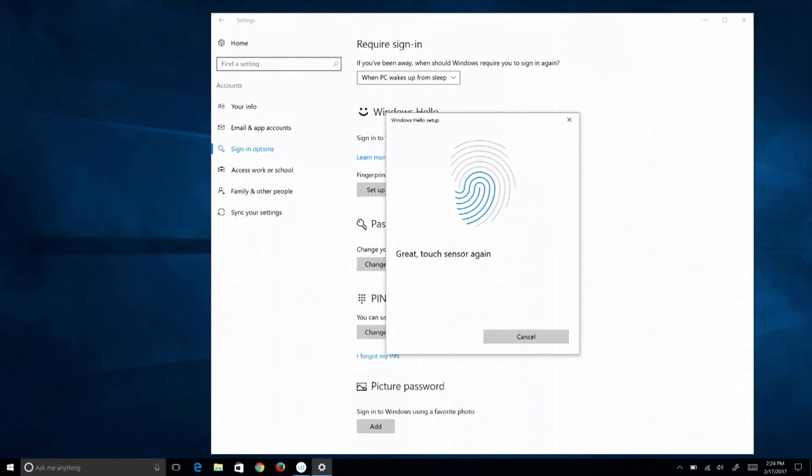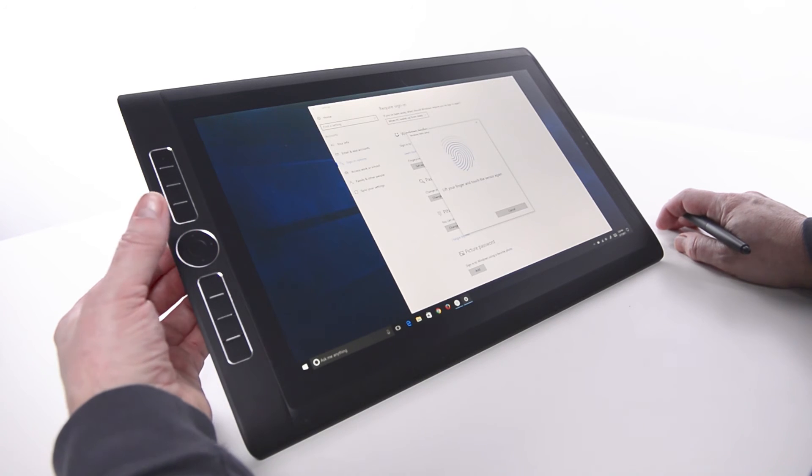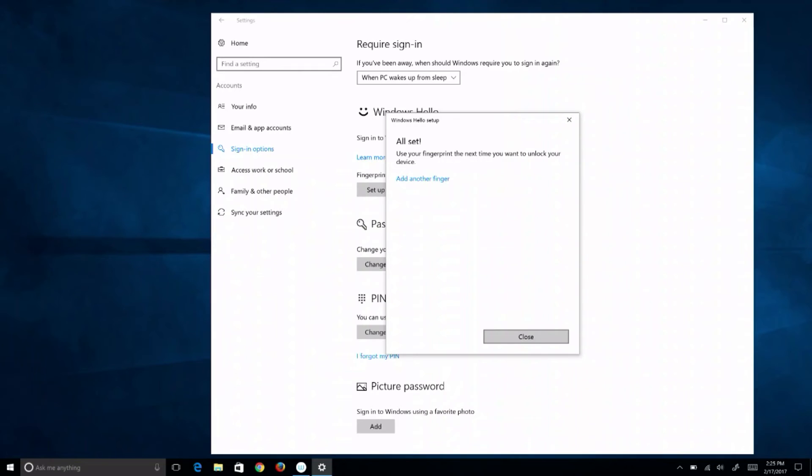Each time, lift the same finger off the sensor in the middle of the touch ring, then place it back down until it says All Set.